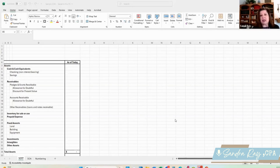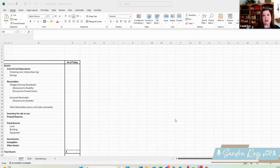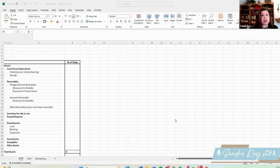The basic statements are the statement of financial position, which is our assets, our liabilities, and our net assets. That gives us the snapshot of where we are today, or as of a certain date in the time period. The next report is our statement of activities — that's our revenue and our expenditures. That gives us our financial activity over a certain period of time, whether it's last month, last quarter, or last year.